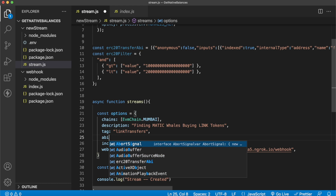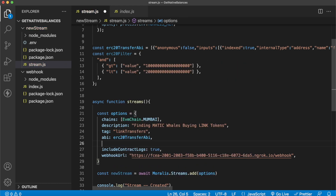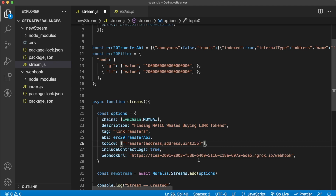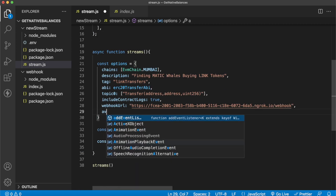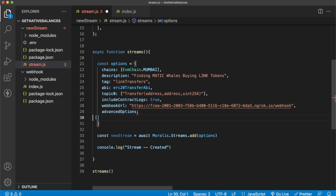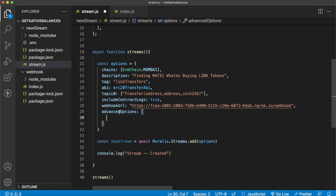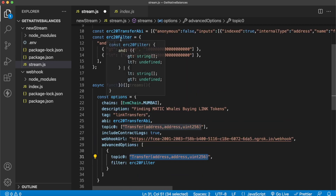Now let's add the details into our options object. First we add the ABI, which is our ERC20 transfer ABI. The topic is transfer and it has three inputs, so we add topic zero with the transfer topic in an array. Finally we add advanced options to make use of the filter we created. The topic zero is the transfer topic as set for our ABI, and the filter will be our ERC20 filter.